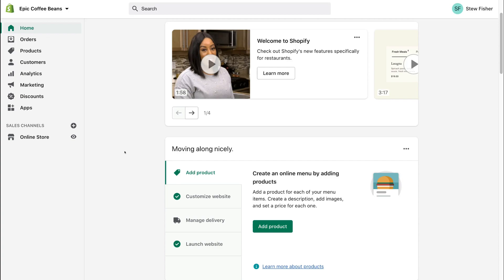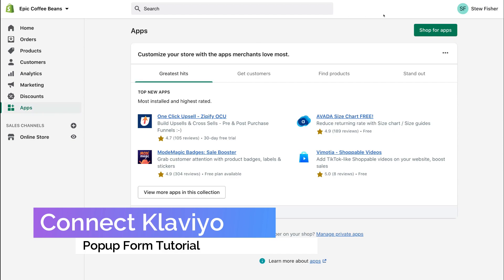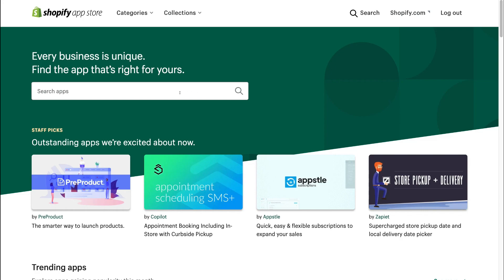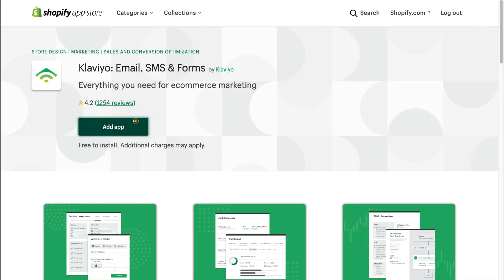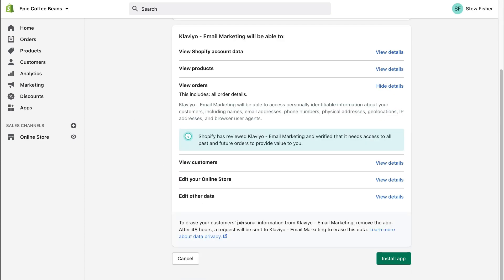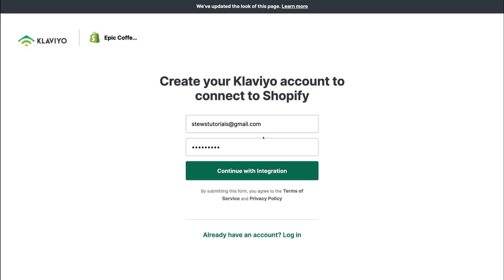That's going to allow us to create a free pop-up form for our homepage, and that is the focus for today's beginner's tutorial. So what we need to do is navigate over to Apps, then simply navigate over to Shop for Apps. Here we want to come down to the search bar and type in Klaviyo, then hit Search, come down and locate Klaviyo, simply click Add App, and then scroll down and click Install App.